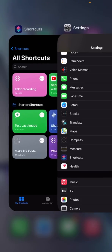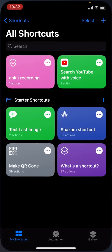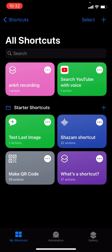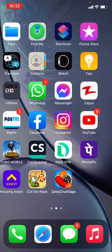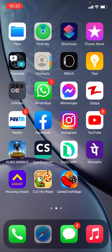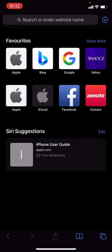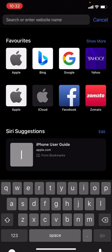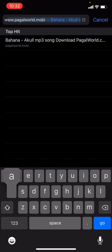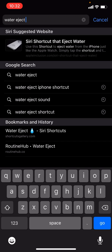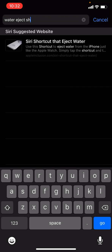Go back and open the Shortcuts app. Also open Safari, and in Safari type 'water widget shortcut iPhone'.